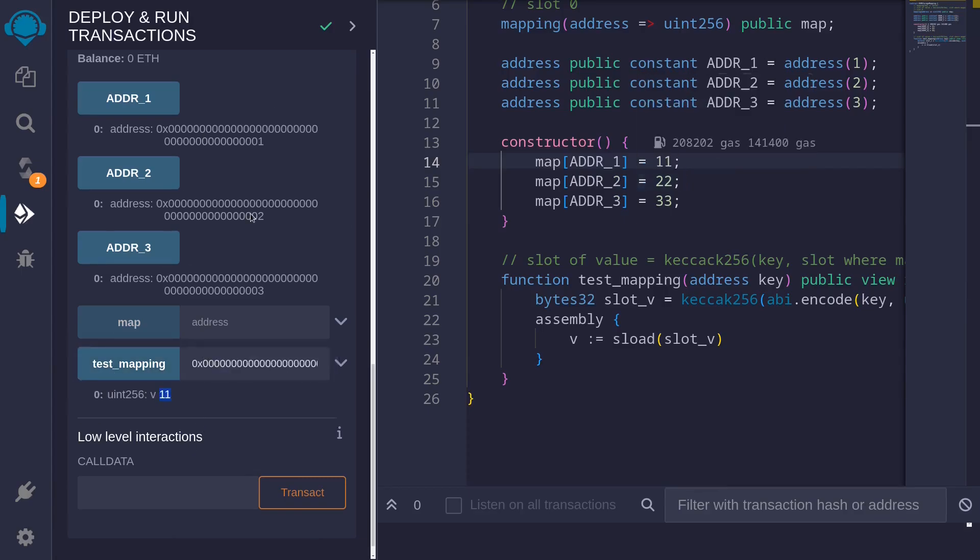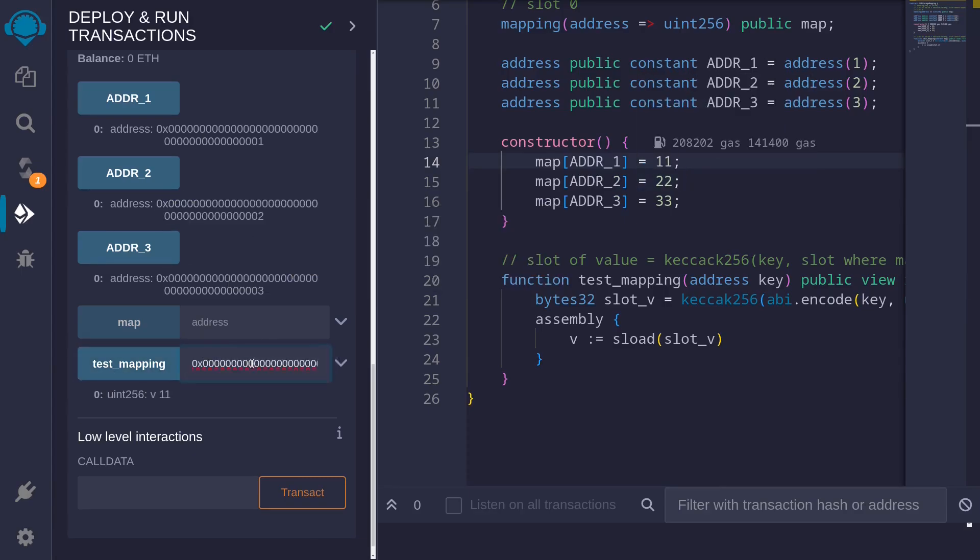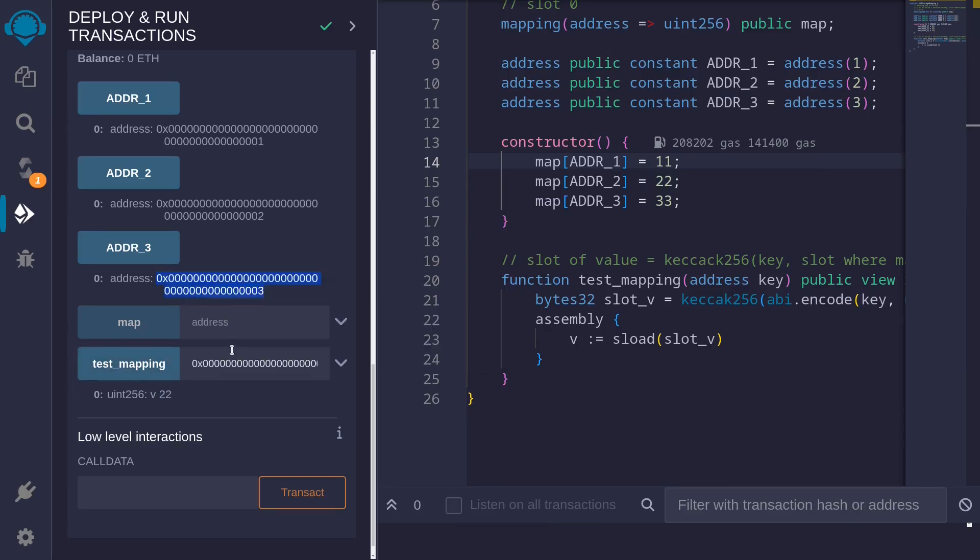Next, let's try address 2. We expect the value to be 22. 22. And finally, address 3, we expect this value to be 33.